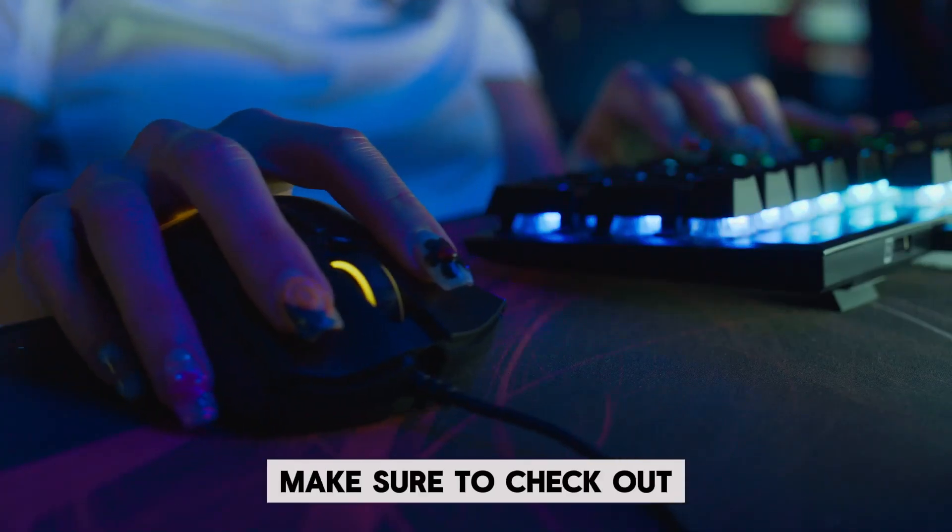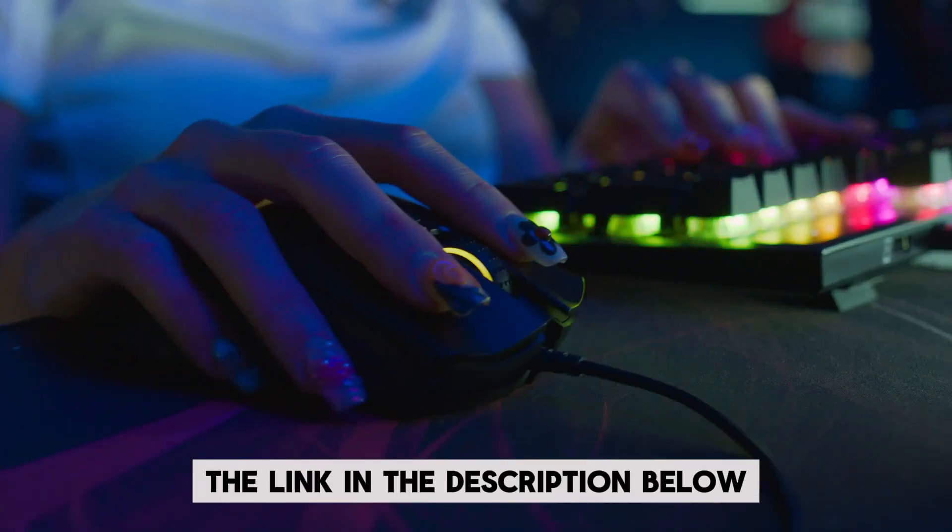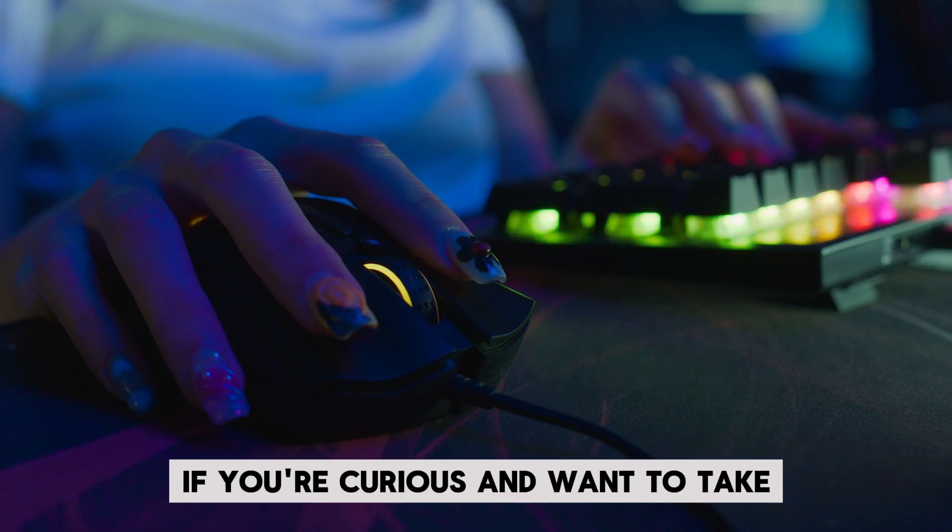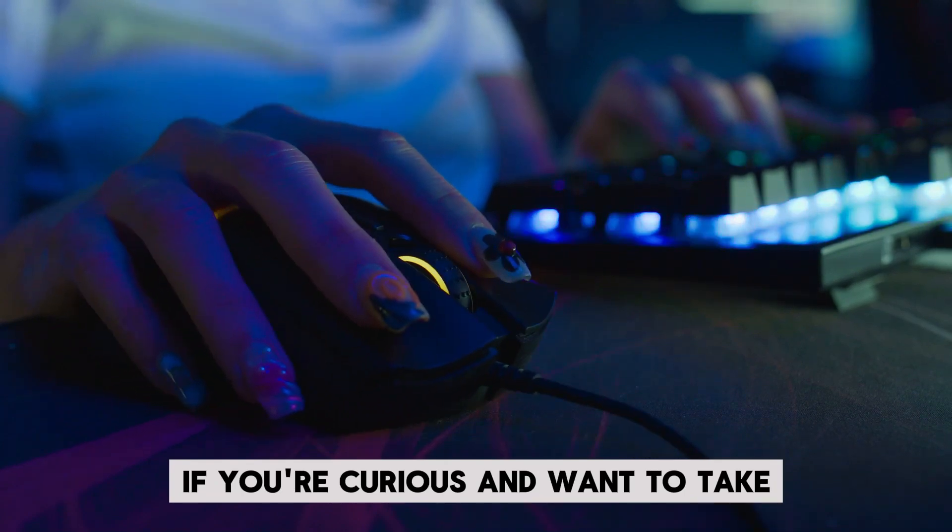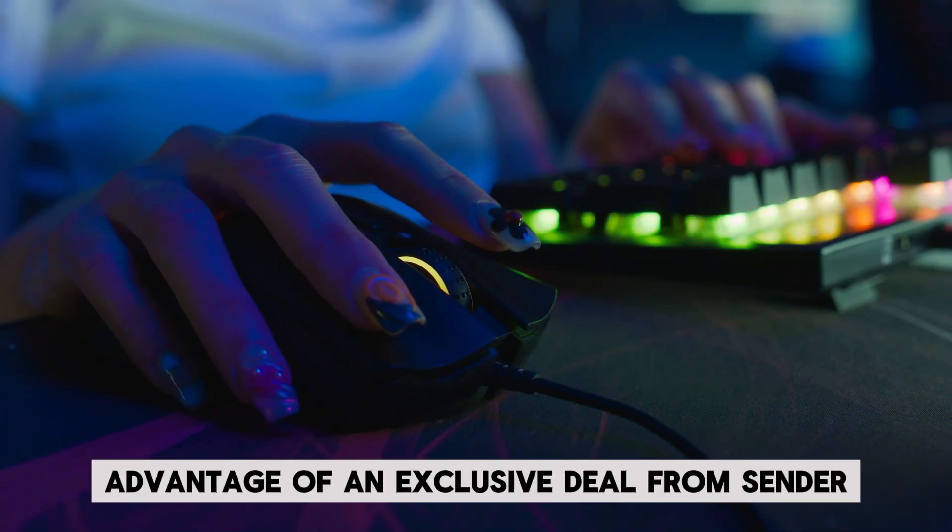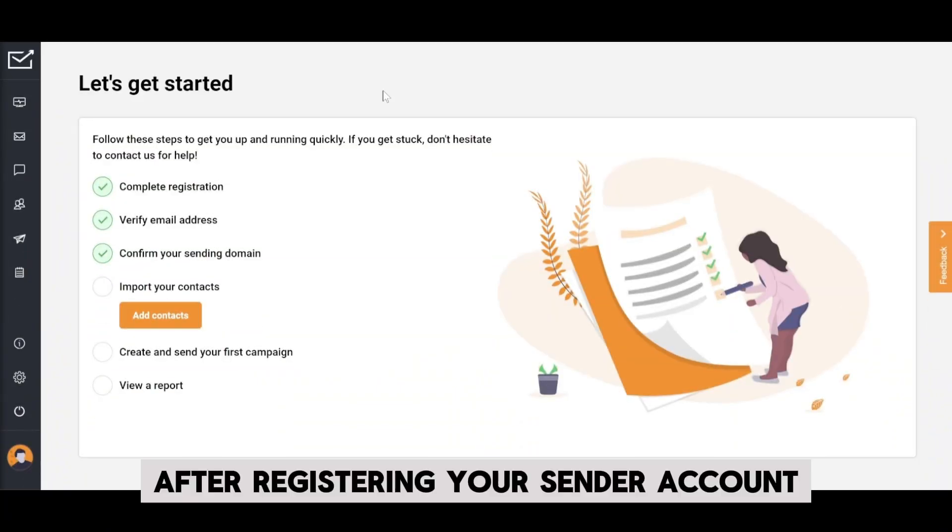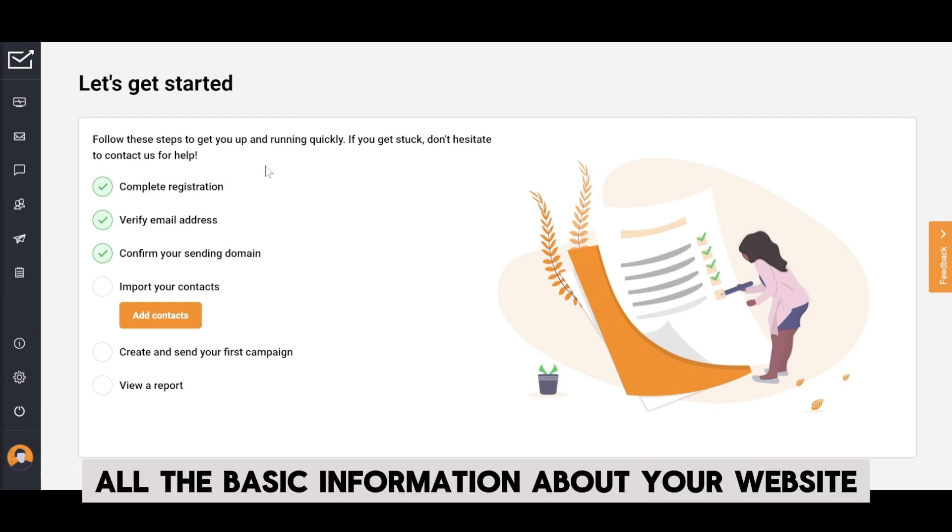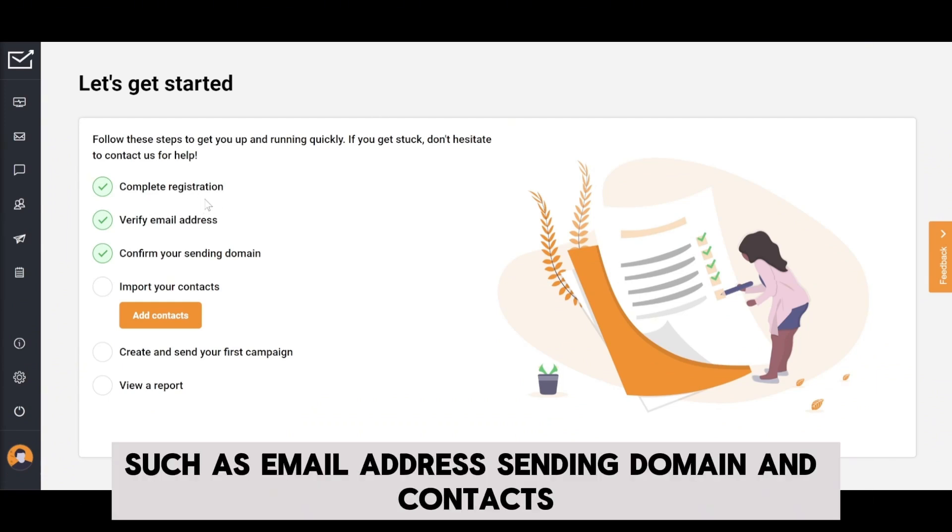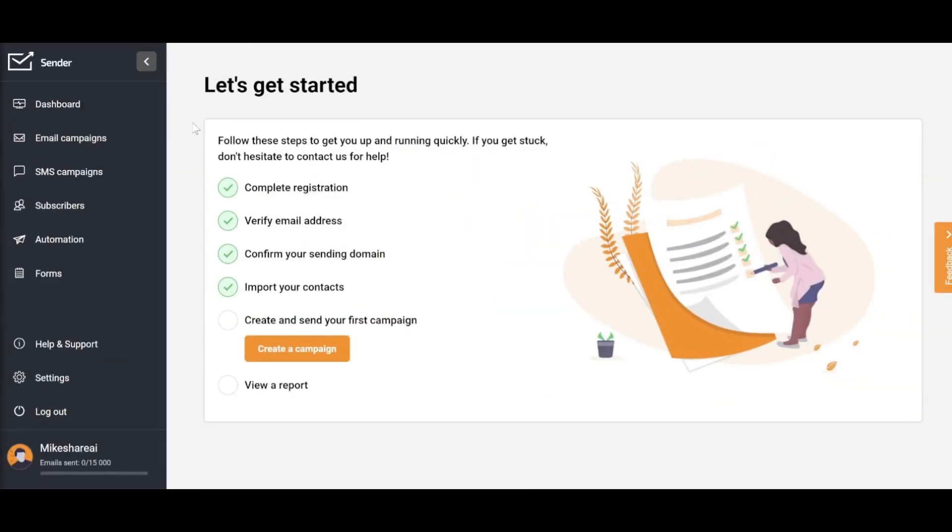Before we get to the main content, make sure to check out the link in the description below if you're curious and want to take advantage of an exclusive deal from Sender. After registering your Sender account, you should fill in all the basic information about your website such as email address, sending domain, and contacts.